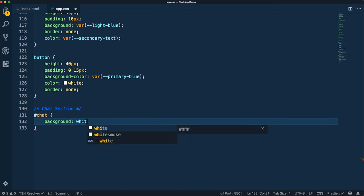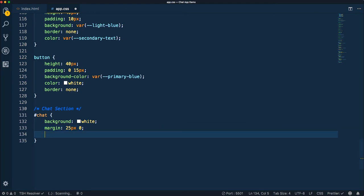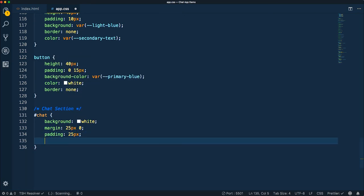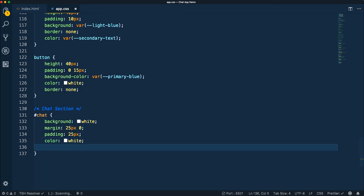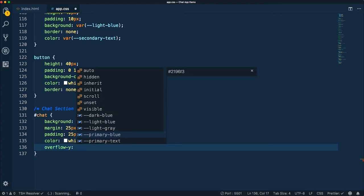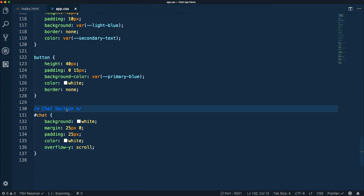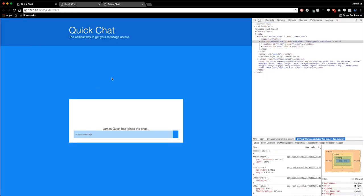We'll select our chat. The background is going to be white. Margin is going to be 25 top and bottom and zero left and right. Padding is going to be 25 all the way around. Color is going to be white, and overflow is going to be scroll — we'll talk about why that is in a few minutes. Let's save that and see if we get a better demo. That looks a little bit better.